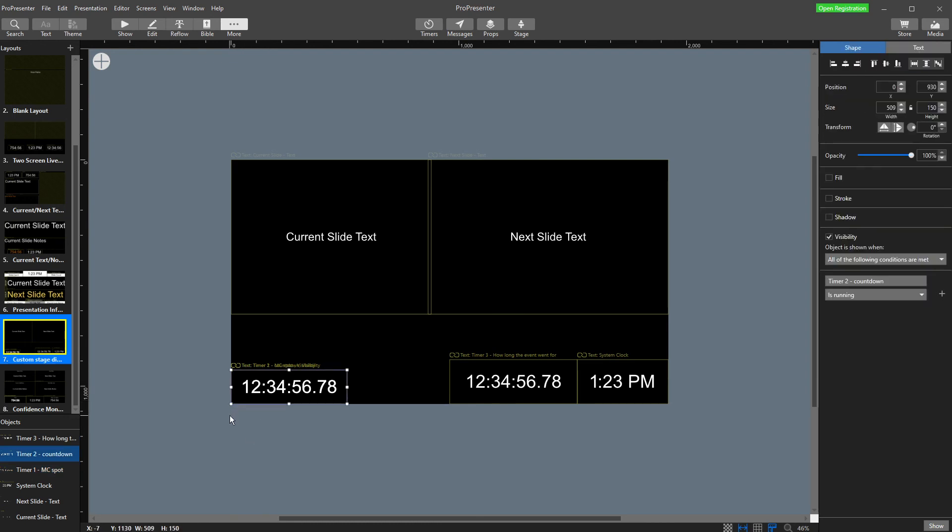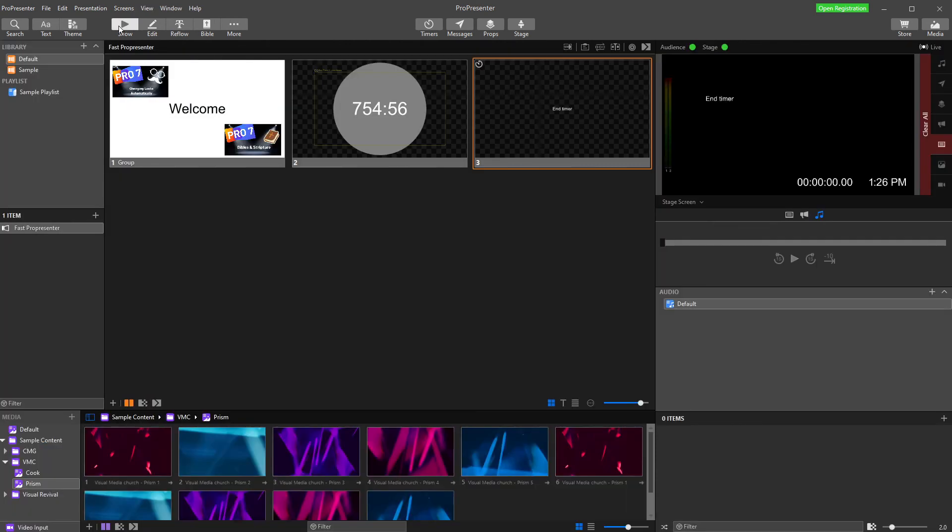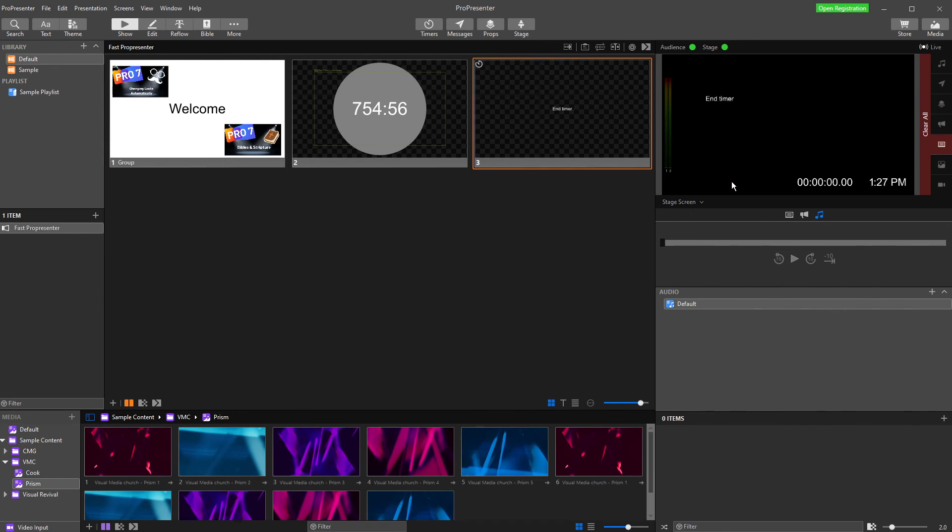So if my current timer is my countdown timer running, it'll show that. So if I click here, it turns my countdown timer on. There it is. When I click end timer, it disappears. So when I get to my MC spot, my MC spot timer will show up there as well.